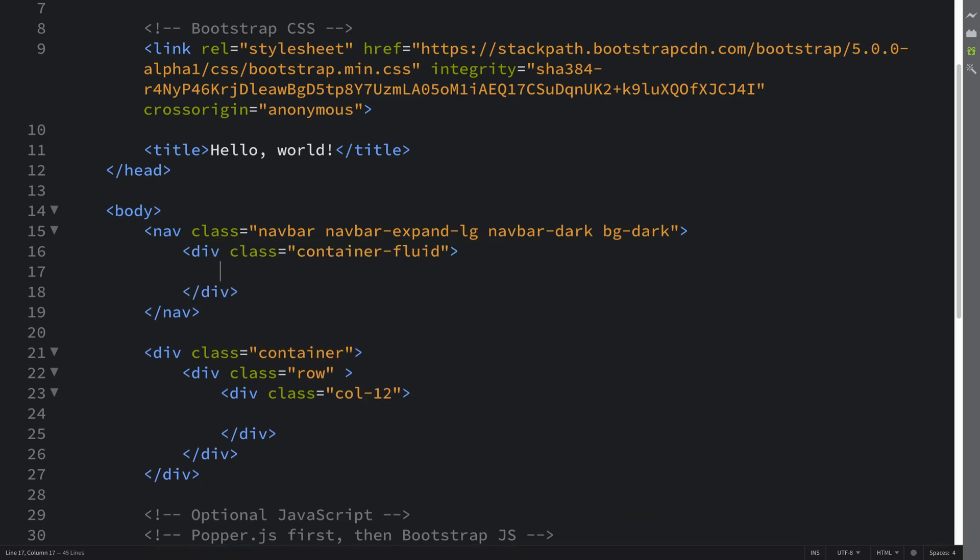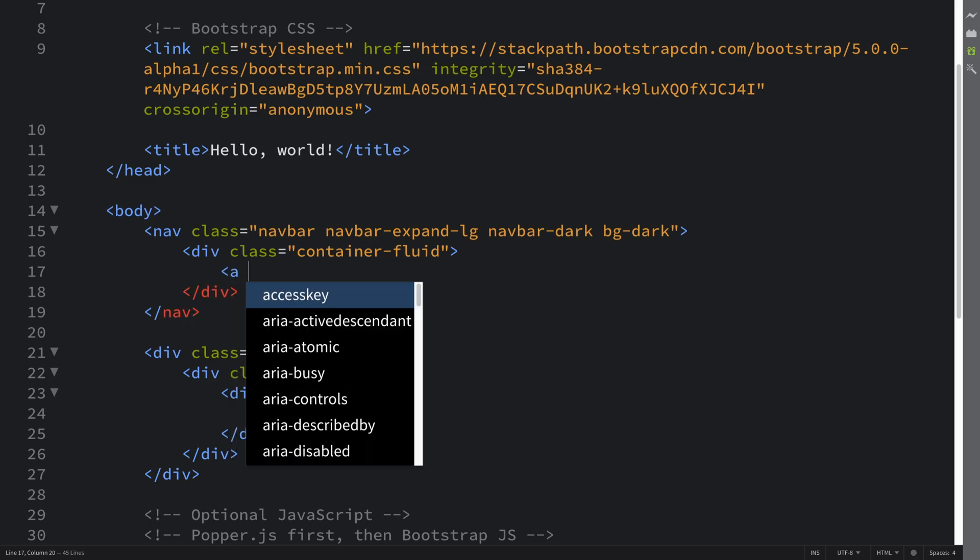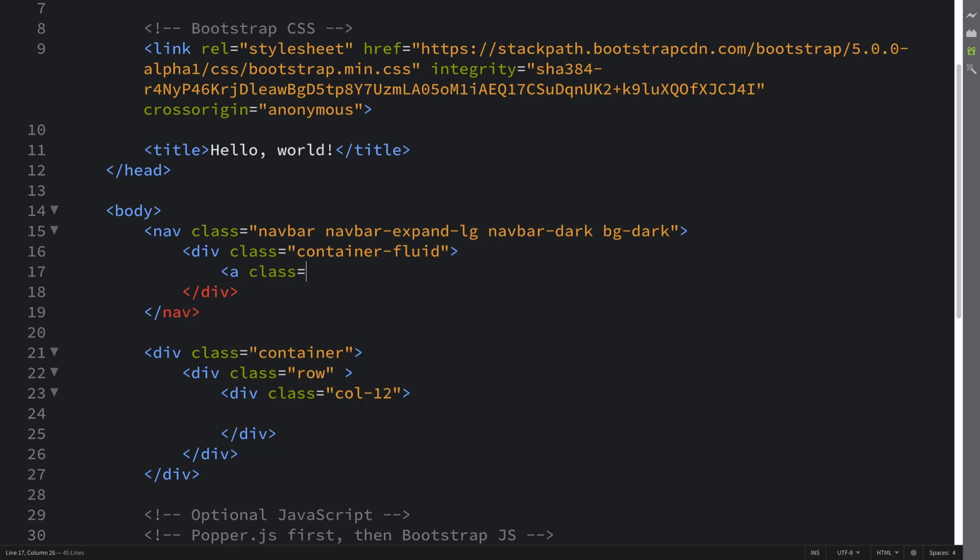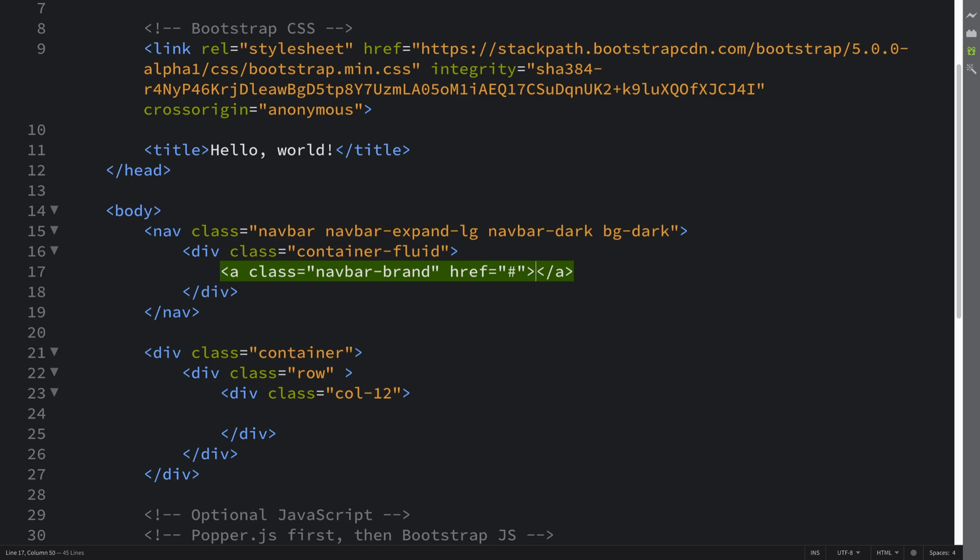And now in here we're gonna have all of the content. So first of all we'll have an a tag—and again you can format this however you want—with a class of navbar-brand and an href just put hash so it doesn't actually go anywhere, but you can make it go wherever you want. I'm gonna put the text 'navbar'. You can think of this like the logo or like the text name of your website.